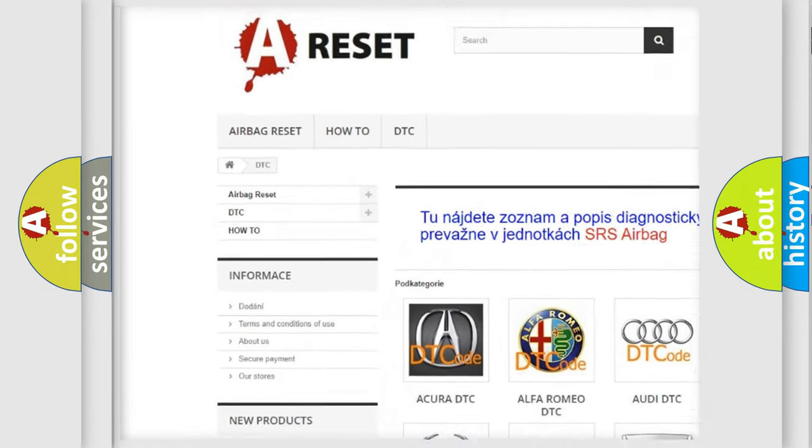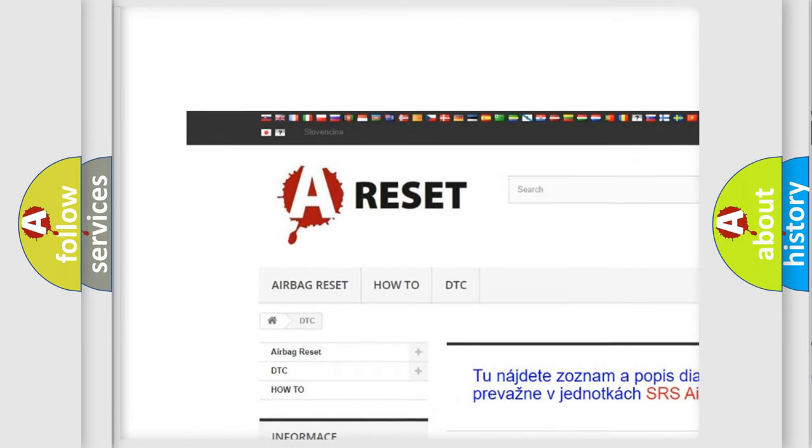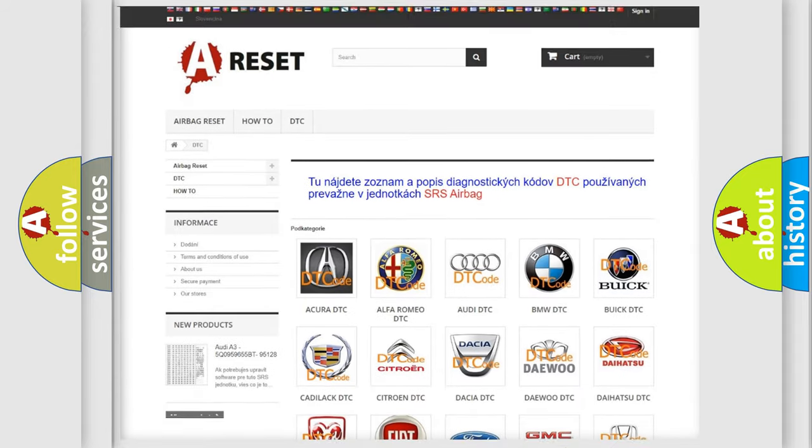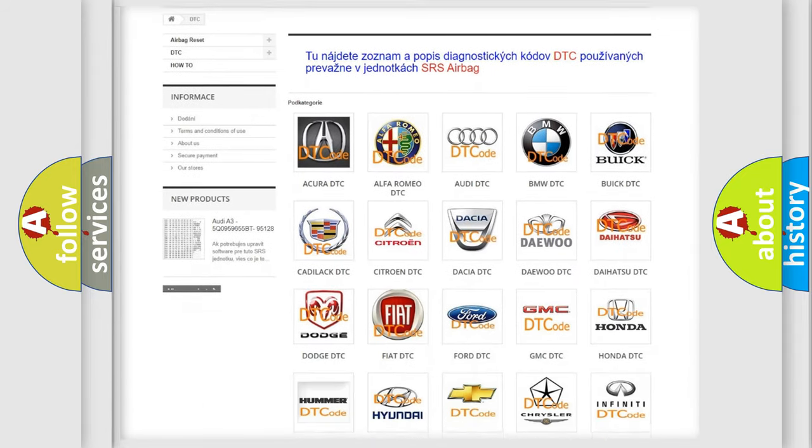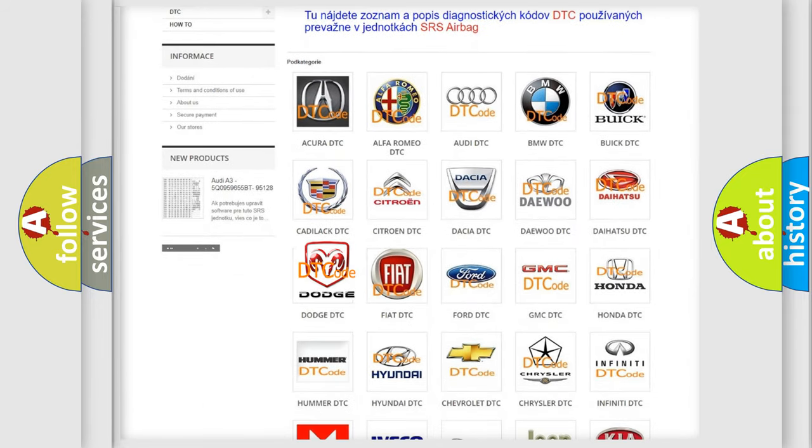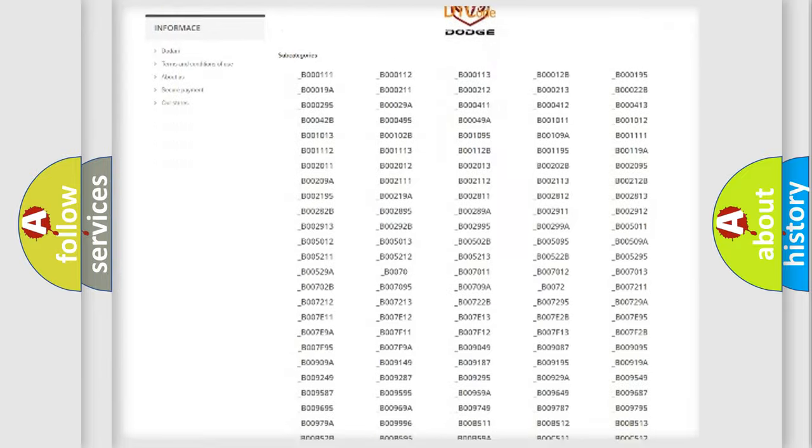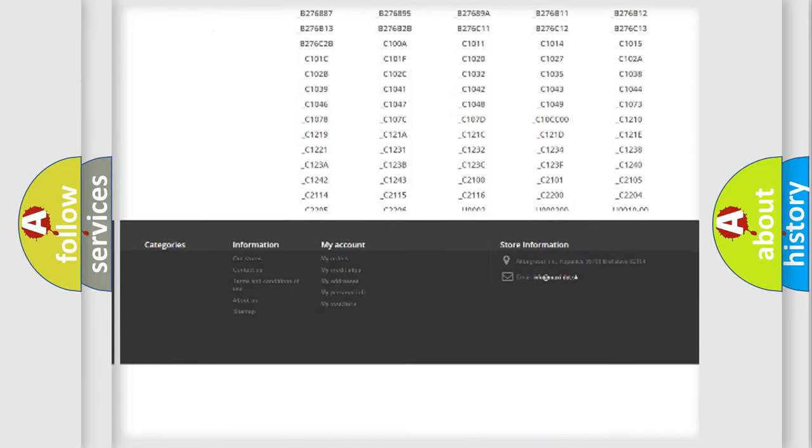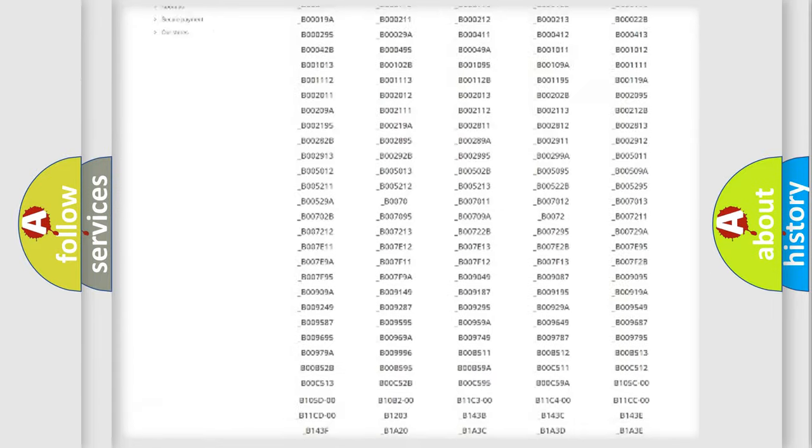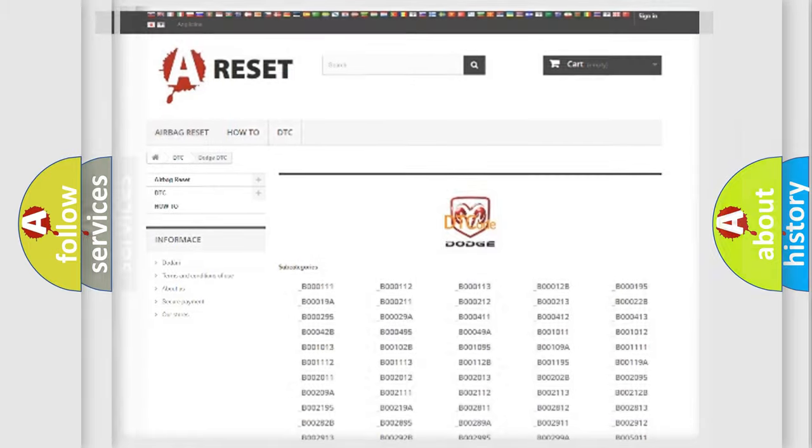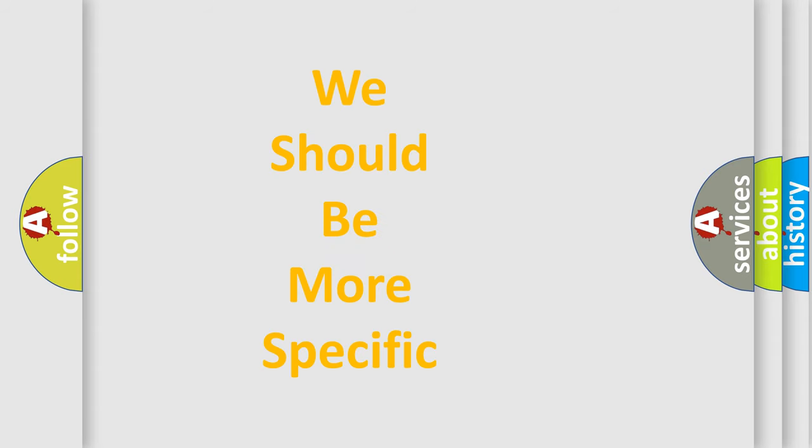Our website airbagrest.sk produces useful videos for you. You do not have to go through the OBD2 protocol anymore to know how to troubleshoot any car breakdown. You will find all the diagnostic codes that can be diagnosed in Dodge vehicles, and many other useful things.